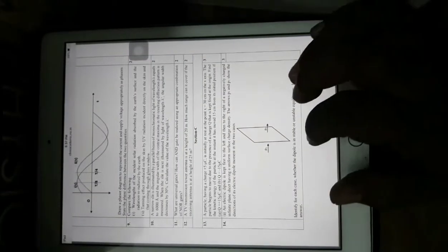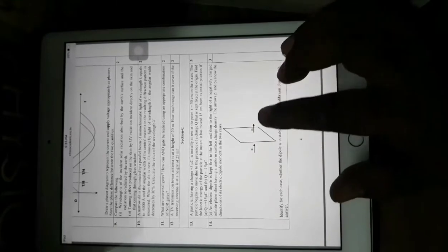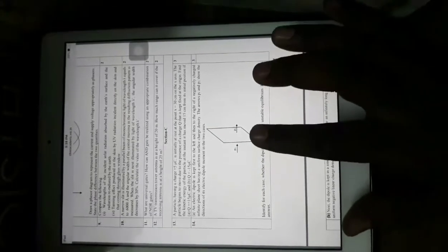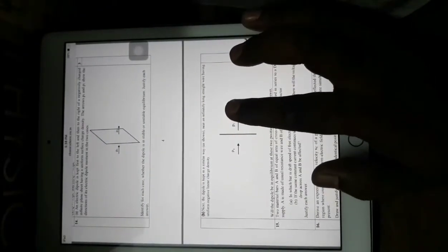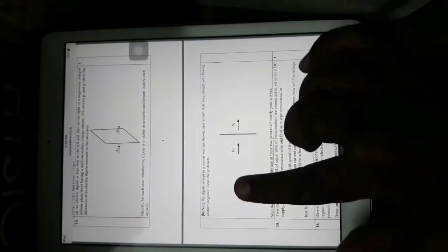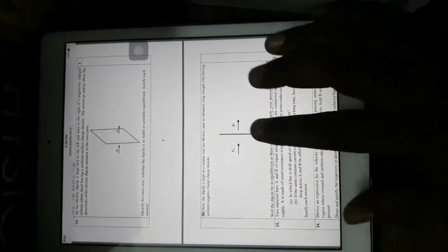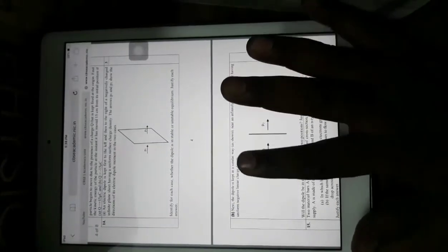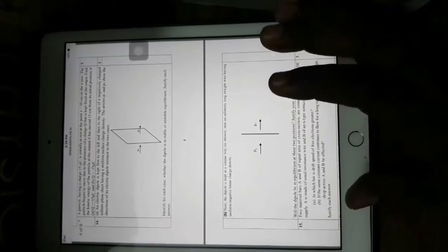An electric dipole is kept first to the left and then to the right of a negatively charged infinite plane sheet with uniform surface density. P1 and P2 are arrows showing the direction of the electric dipole — identify which case gives stable and which gives unstable equilibrium, and justify the answer. A similar question asks about the dipole kept near an infinitely long straight wire with uniform negative linear charge density — again justify stable versus unstable equilibrium. This type of question is covered in your NCERT textbook through examples.